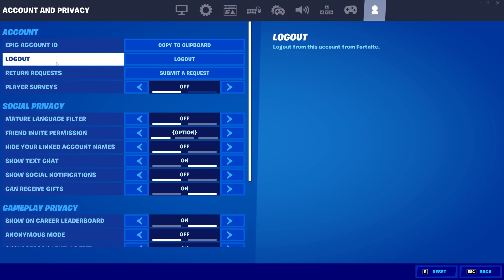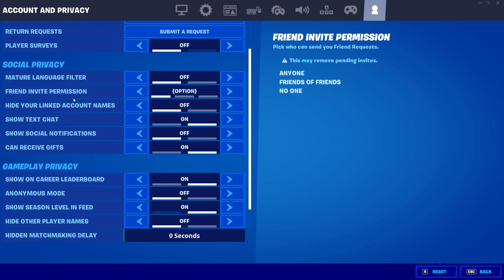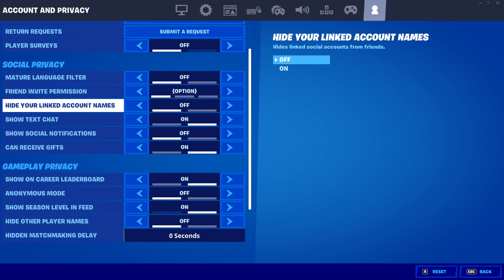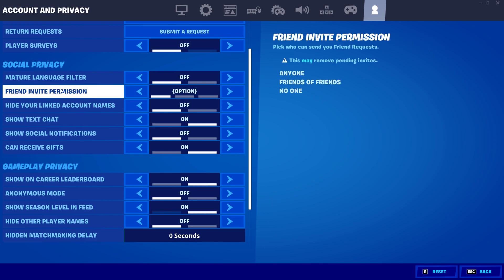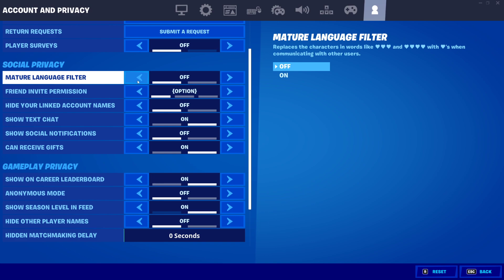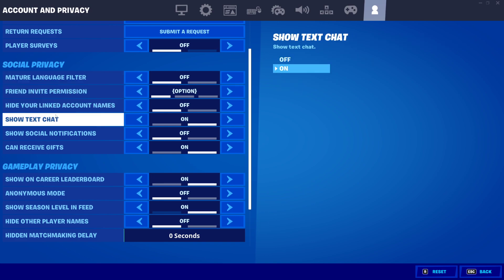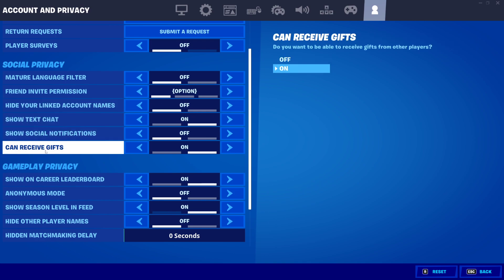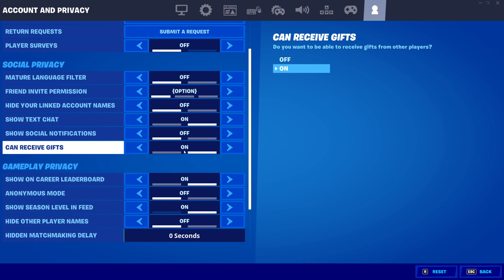Once you've found account and privacy, scroll down until you find social privacy. We're going to adjust some of these settings to get the Batman Who Laughs skin with the back bling, pickaxe, glider and loading screen all for completely free. On social privacy, scroll down to mature language filter — turn that off. Put hide your linked account names off, show text chat on, and put can receive gifts on. This is so Epic can actually send you the code to redeem the Batman Who Laughs skin for free, and this works on all platforms.